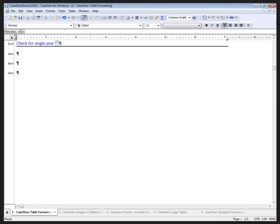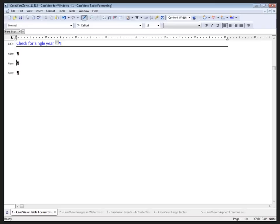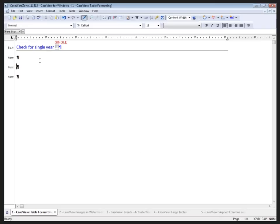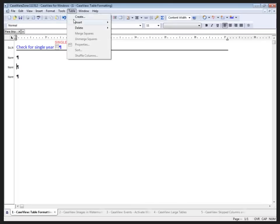I'm going to start with table formatting, and here I have a blank CaseView document that's part of a file with mapped data. For my example, I'm going to create a generic current asset section that will be dynamically linked by map number. Please note that although my focus is on a current asset section, the same properties I am demonstrating can be applied to any table you wish to create.